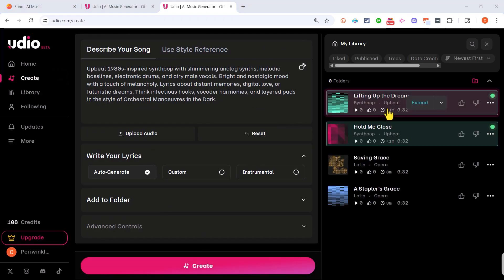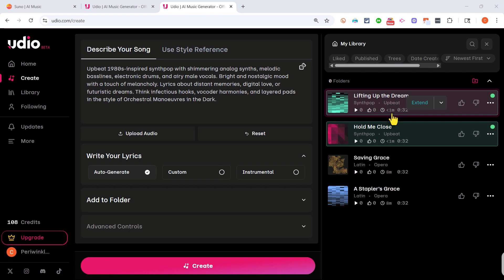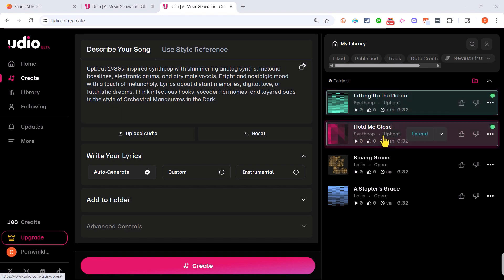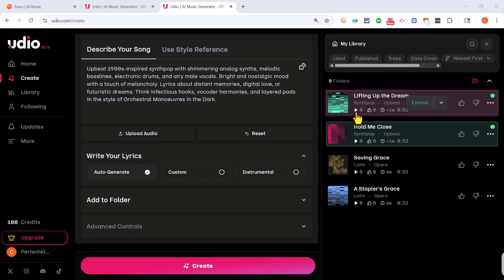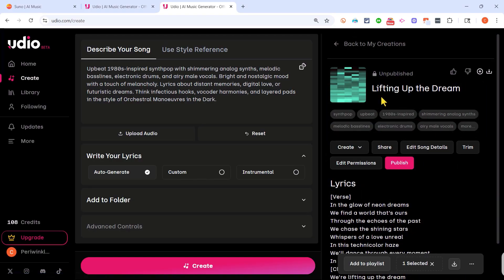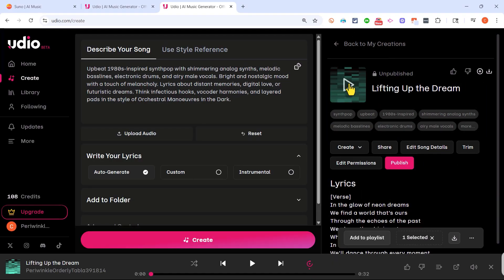Okay Udio has finished creating the song and actually it's two songs. One's called Lifting Up the Dream but of course I could edit that and name it something else. Another one's called Hold Me Close. So let's listen at least in part to these two songs. I'll just click on the title for the first song and click the play button.